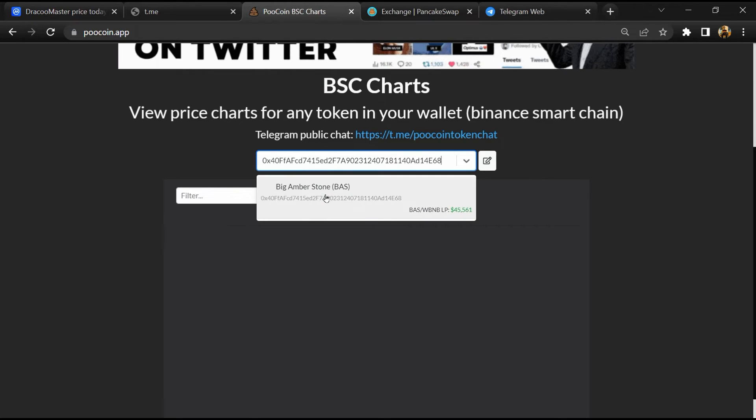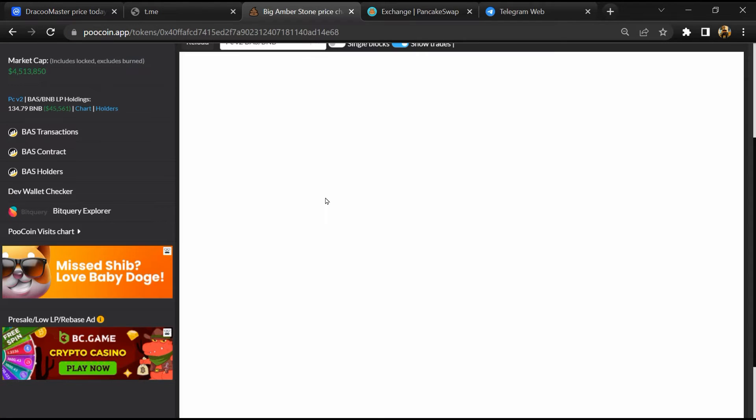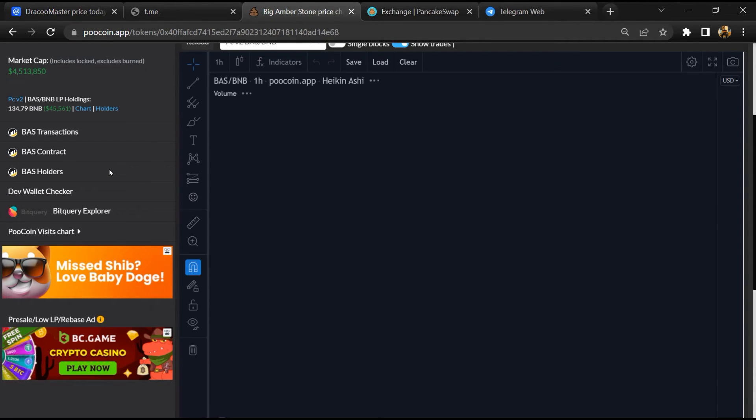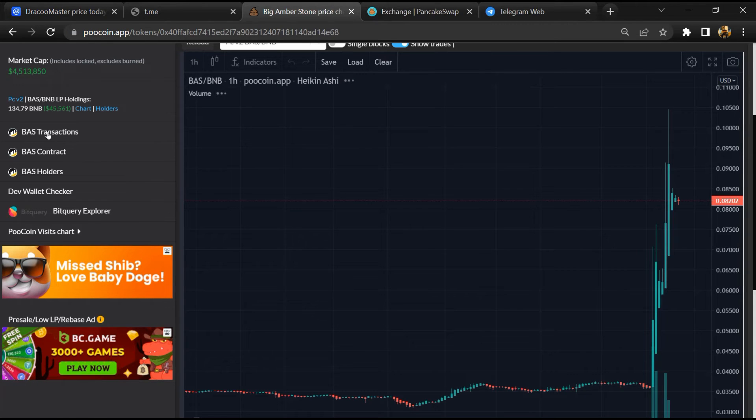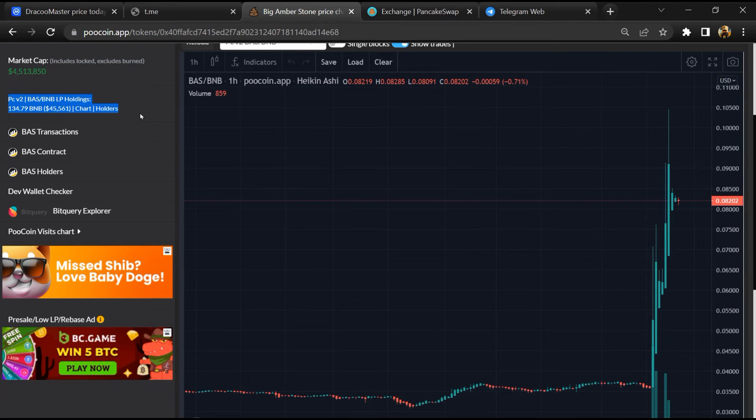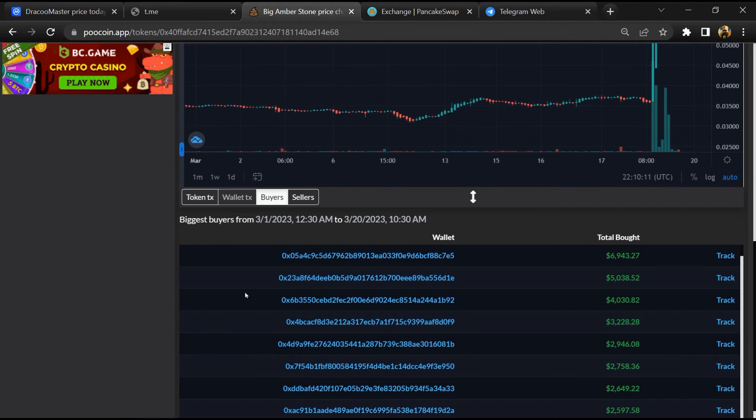Then you will open this token. So here you can see the liquidity pool amount, and here you can check the buying and selling activity of this token.